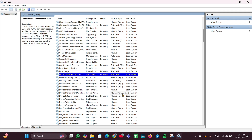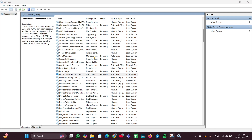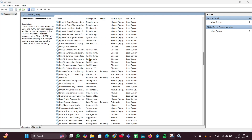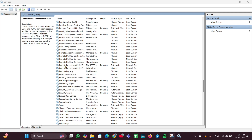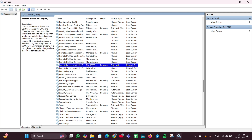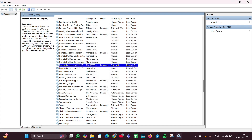Next, scroll down and look for Remote Procedure Call. Right-click on it, then click Properties. Change the startup type to Automatic, ensure the service is started, then click Apply and OK and close it.